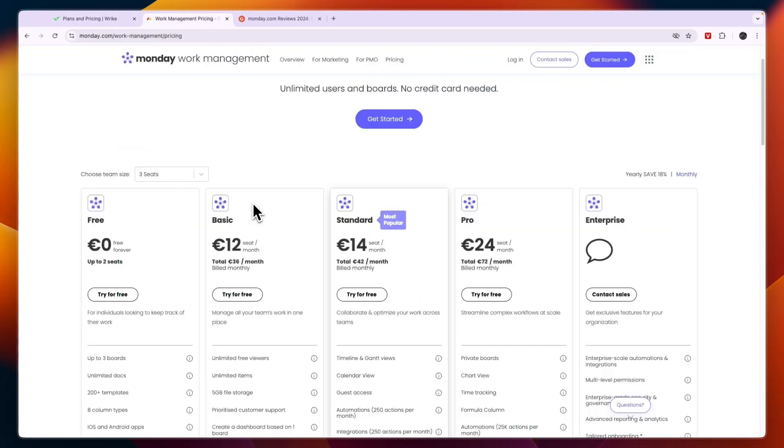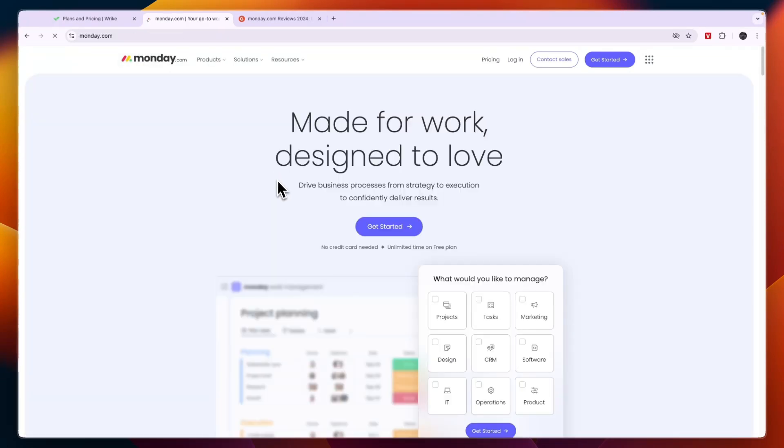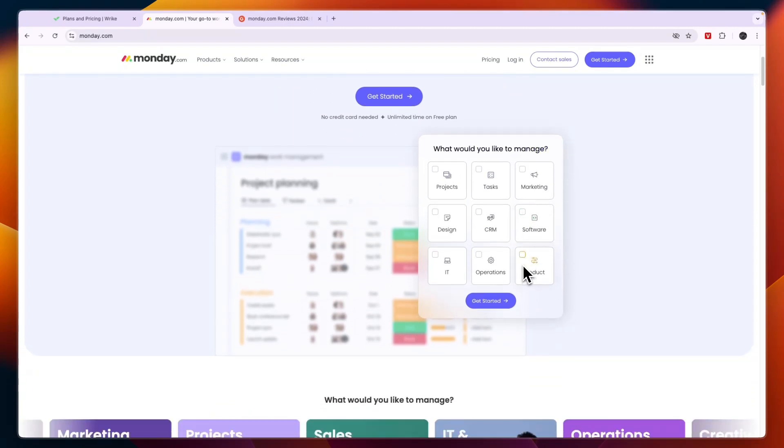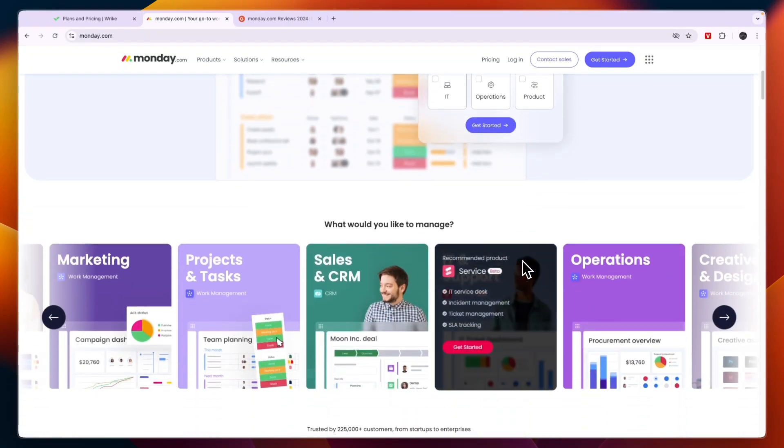So that concludes this comparison of Wrike versus Monday.com. Now if you want to get started with either of them you can use the links down in the description to get started completely for free. If this comparison was helpful please consider leaving a like and subscribing to my channel and with that being said I will see you in the next video.